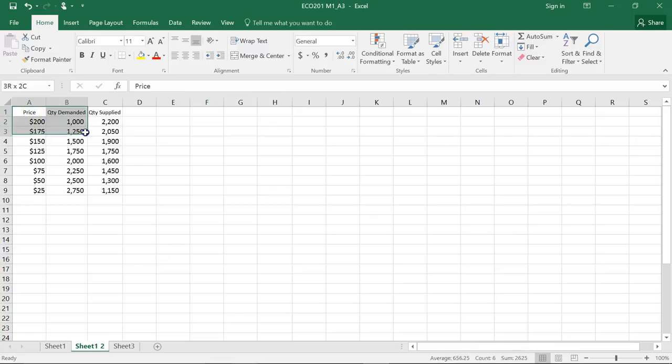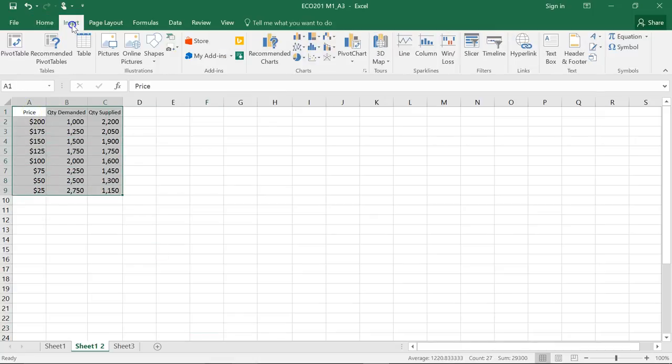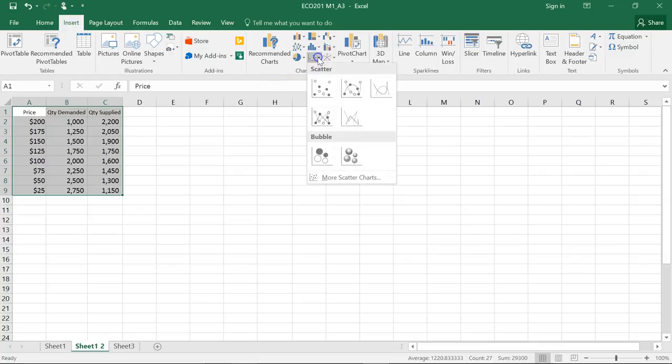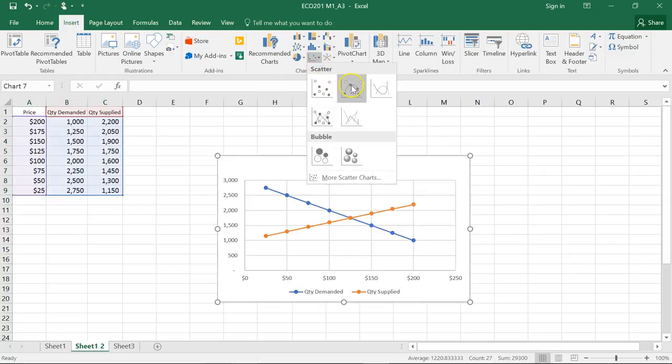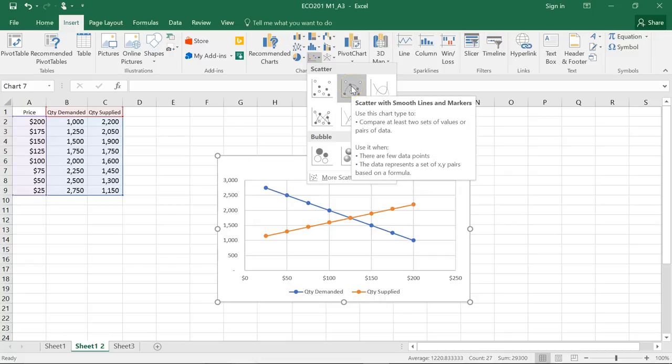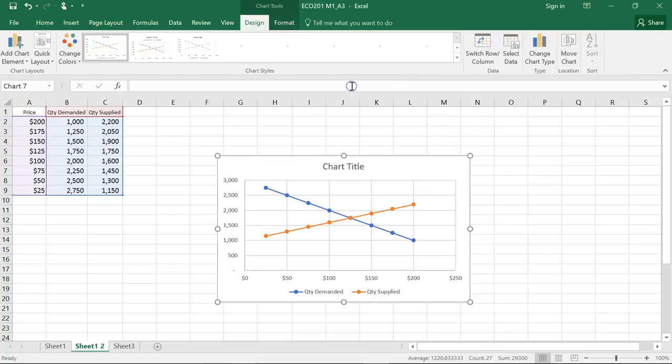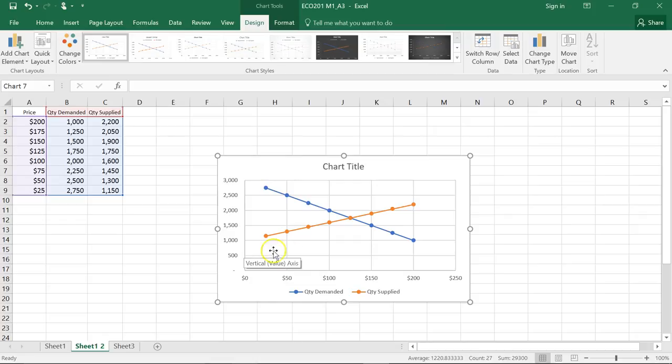So we'll go ahead and highlight the area that we want to chart. We'll do an insert and we'll go scatter plot, line scatter plot, and there we have our supply and demand curves.